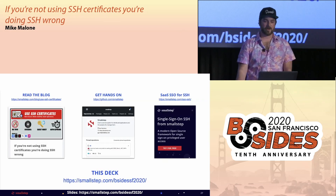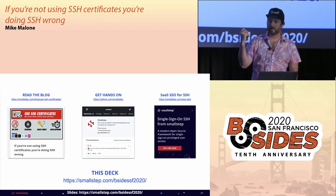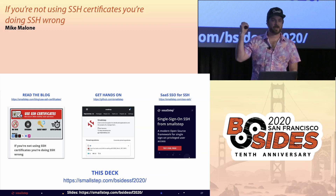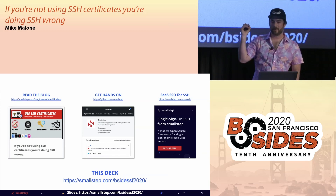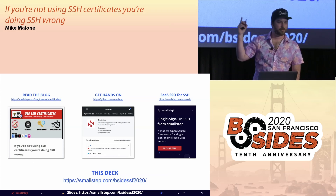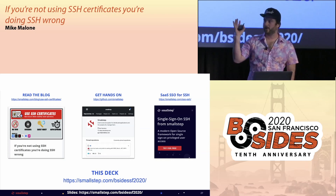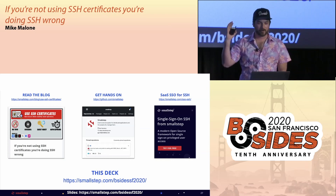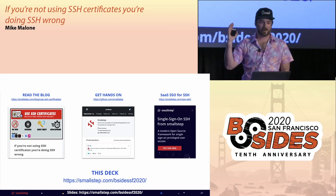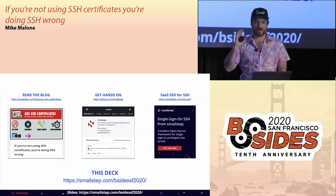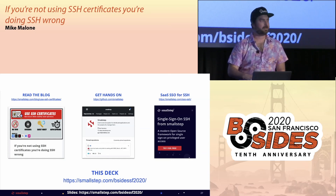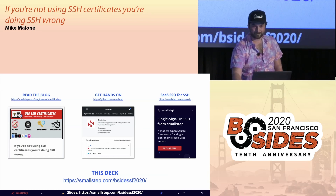If you'd like to learn more, we have a blog post with a lot of the same info. Check out step and step CA on GitHub. We also have a SaaS product with a 30-day free trial that solves access control, user management, and audit logging — find me if you want early access. Thanks so much for having me. I'll be wandering around after this if you have any questions.